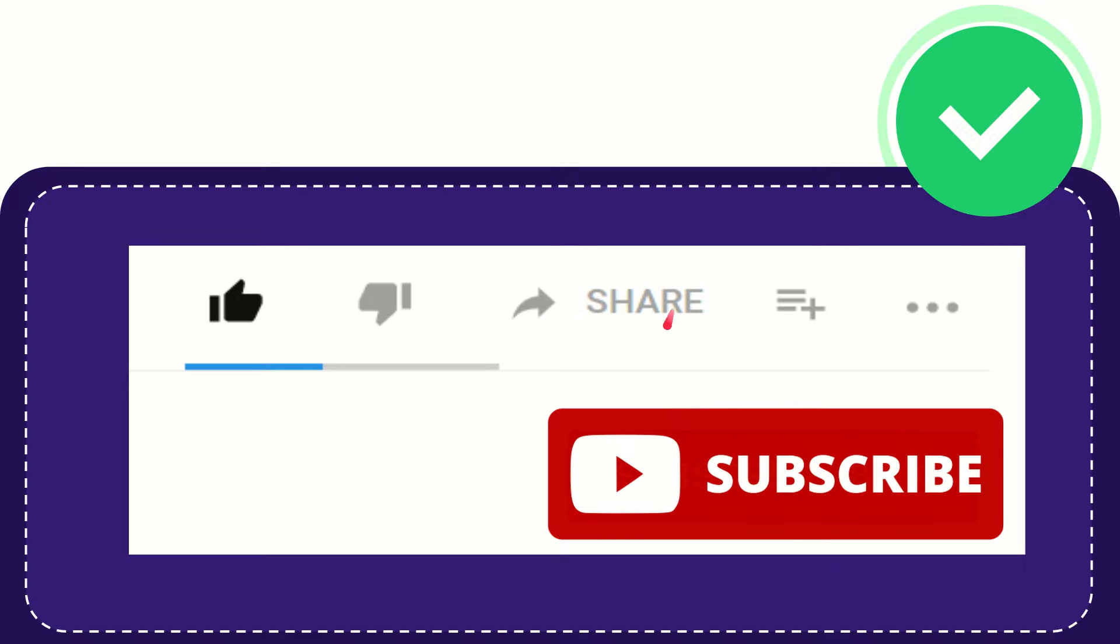I think that's all. Thank you so much for watching this video and see you again in another video. Bye bye, see you again!